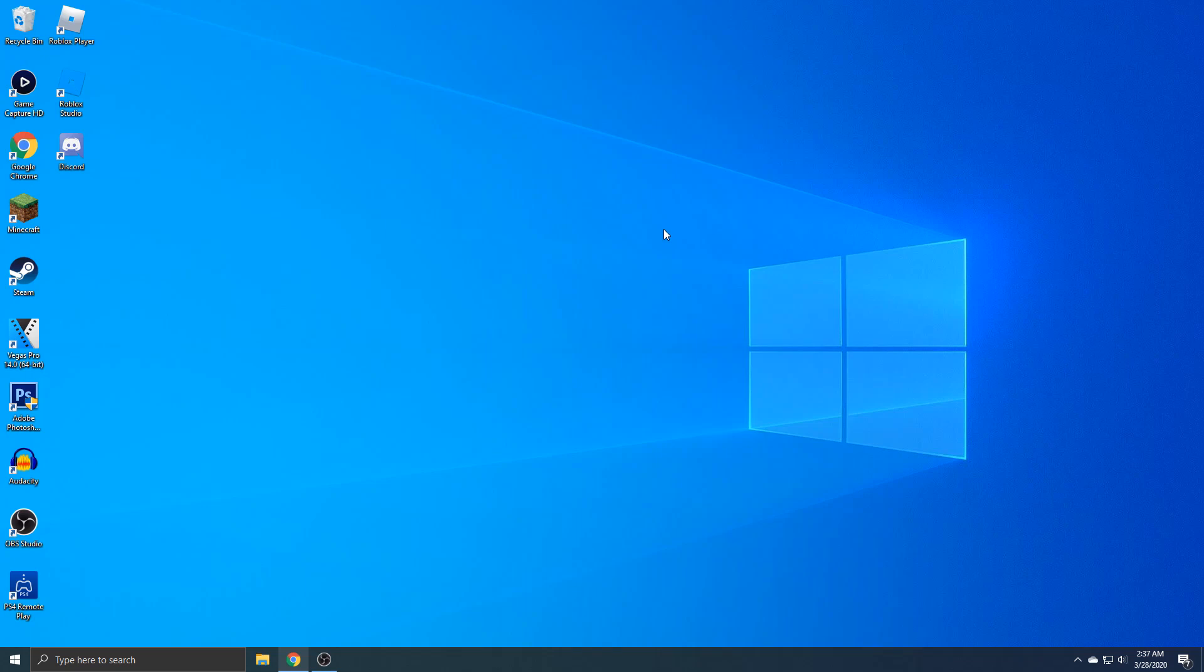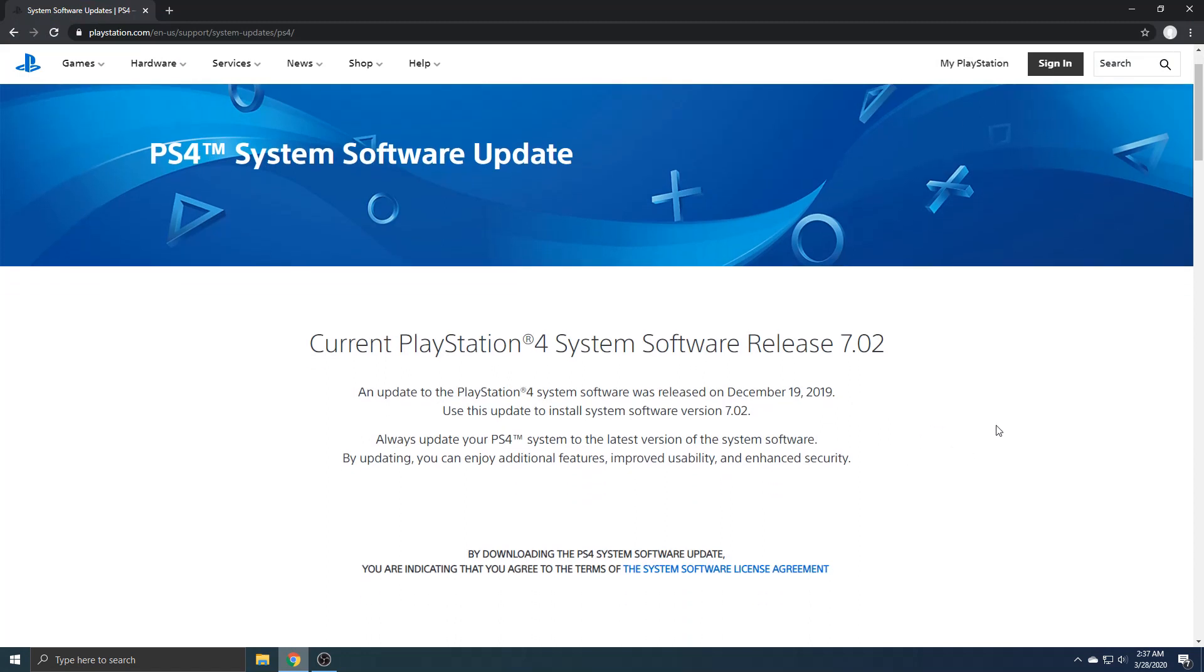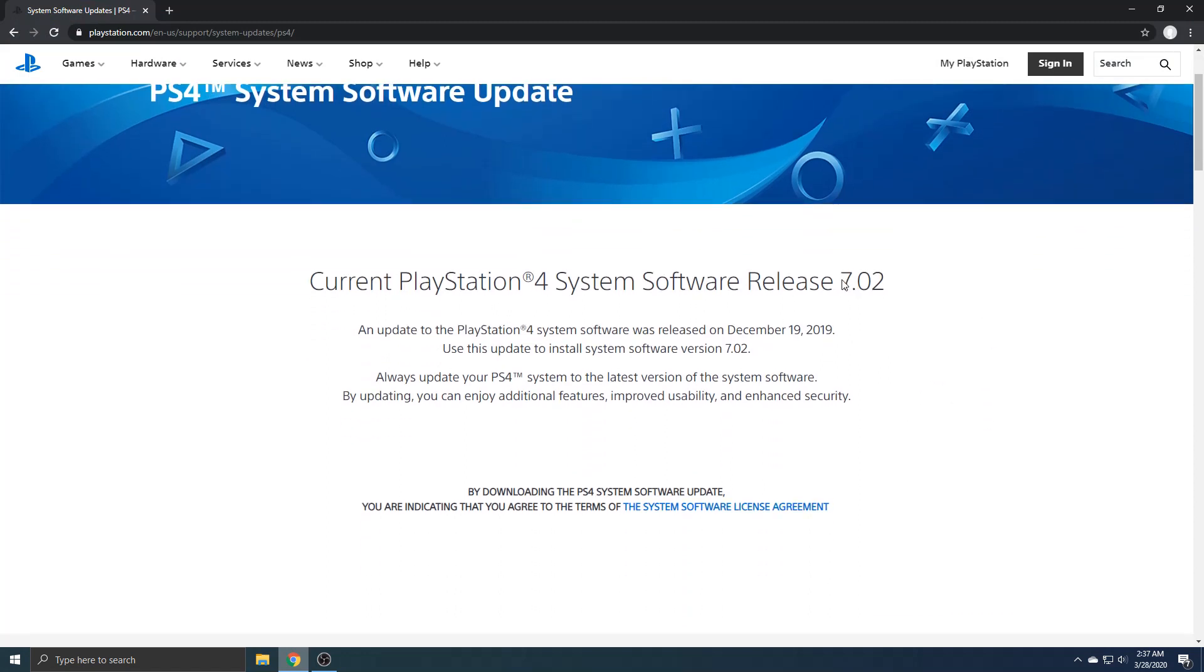I already have my USB in. So where you want to go is to this site right here. This is how we're going to download the system software. The day I'm recording this is 7.02.